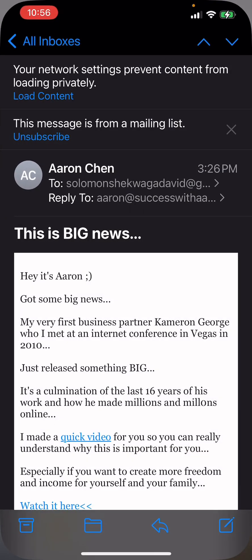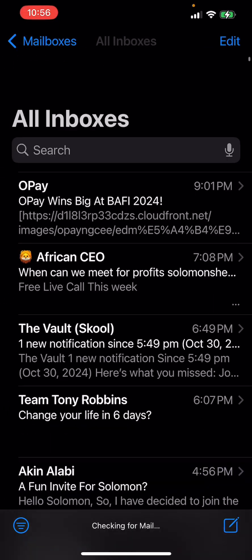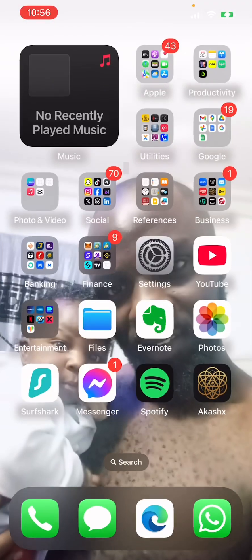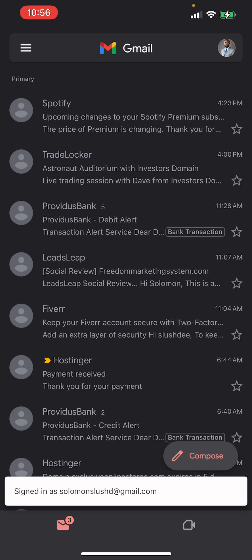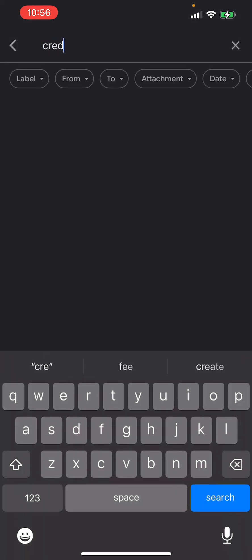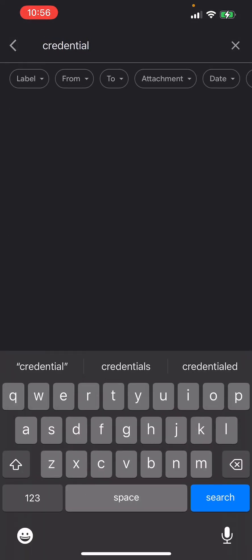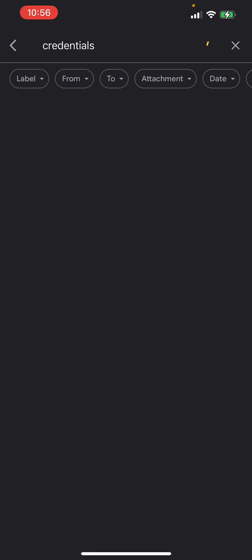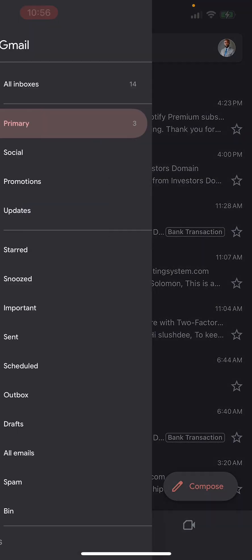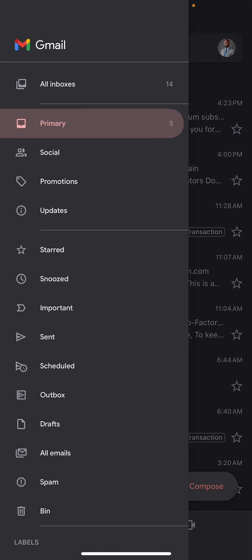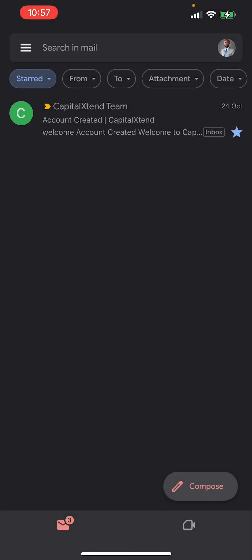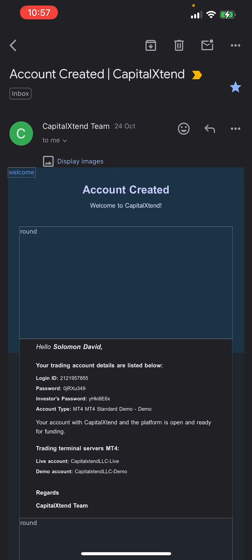I recommend you use the Google app. To find it easily, come to your email and type 'credentials' in the search. I recommend you put a star on that email — let me show you how to do that.